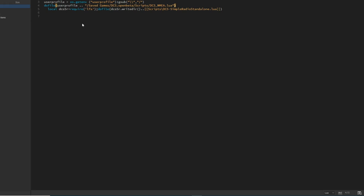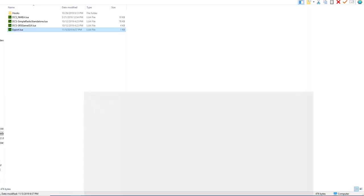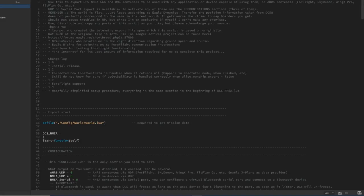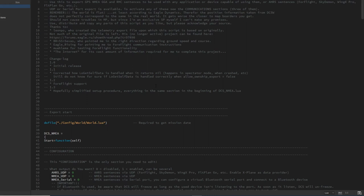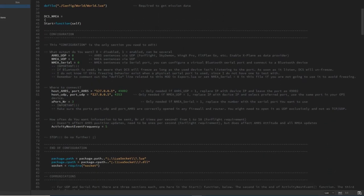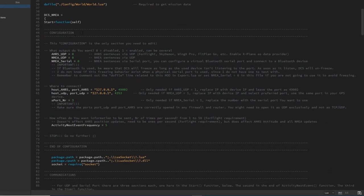Now that we're done here, we can save this and close these two out. I'll minimize Dreamweaver. Now we need to open up DCSNMEA.lua. We'll bring that up in Dreamweaver. If we scroll down a little bit, you'll see Configuration and End of Configuration. This is where we're going to be operating.